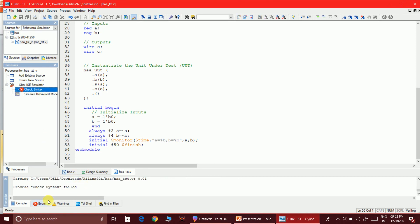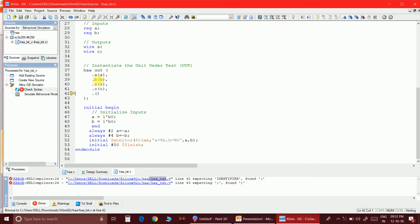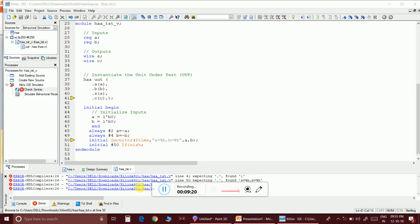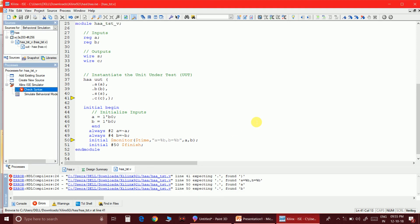I got an error — line 42: unexpected 'define', so I remove that. Another error on line 52 regarding $monitor: 'initial $monitor a=%b and b=%b' — I think I missed something. I think there's an extra comma, so I'll remove it. Save and check syntax again.